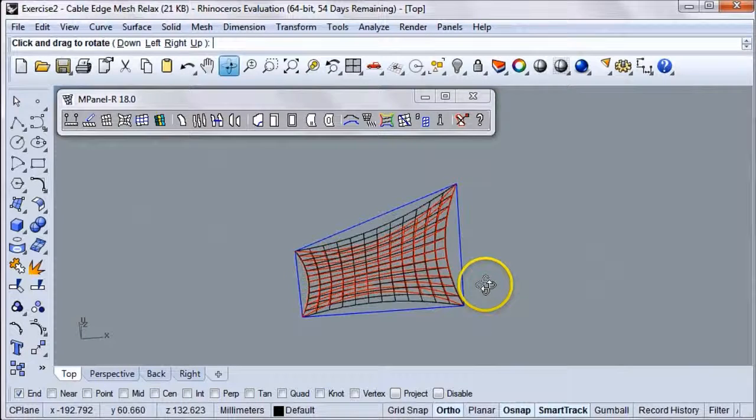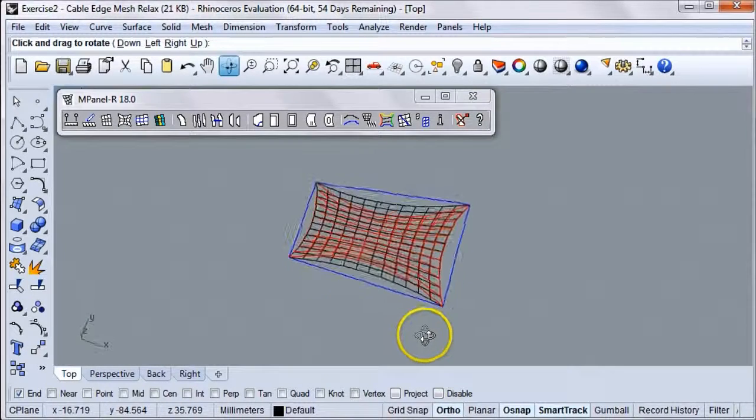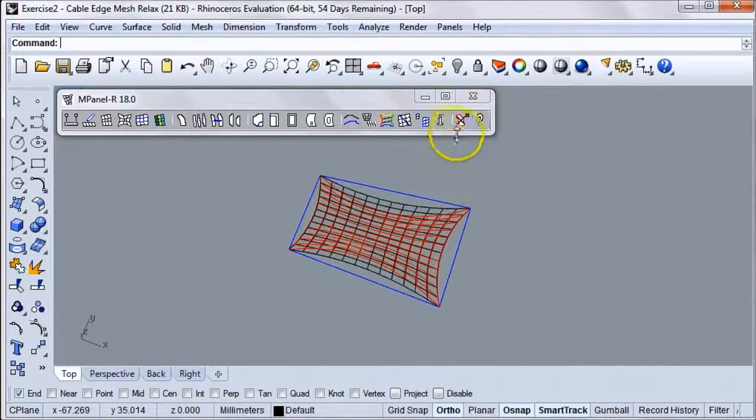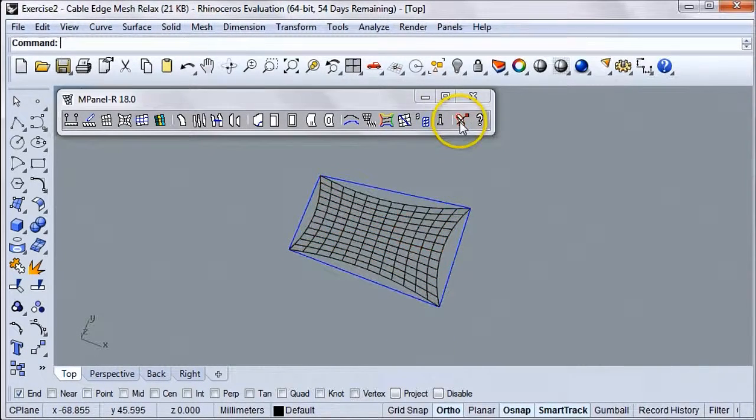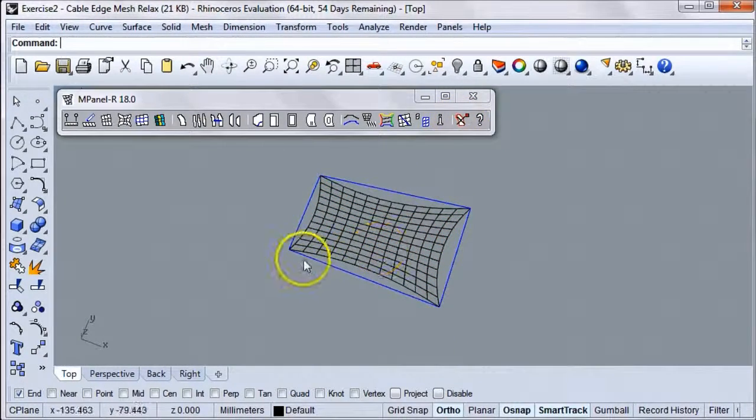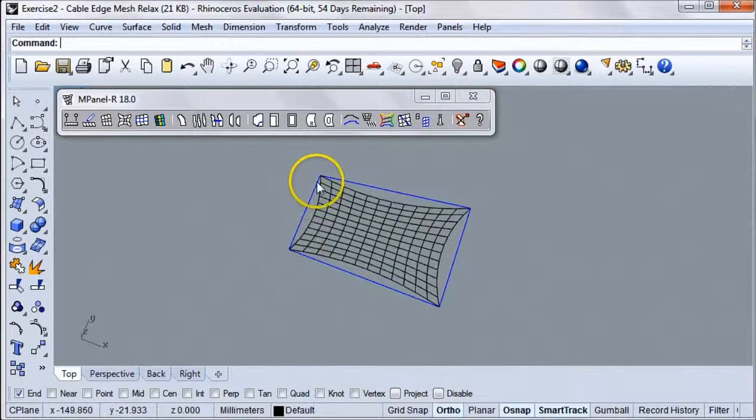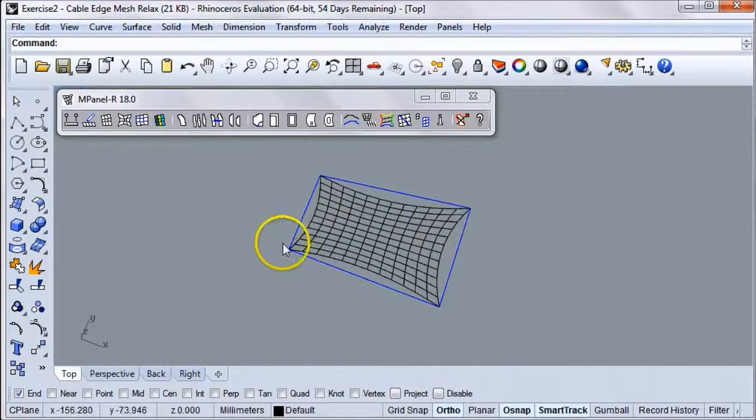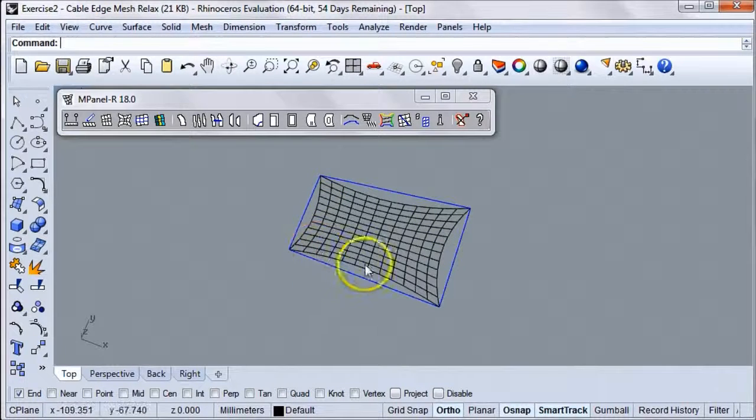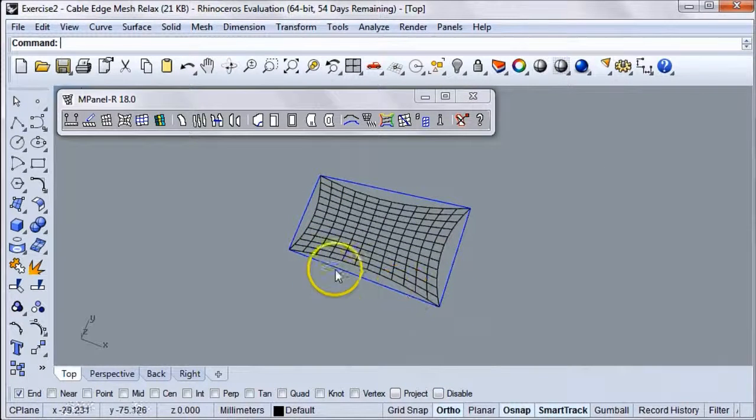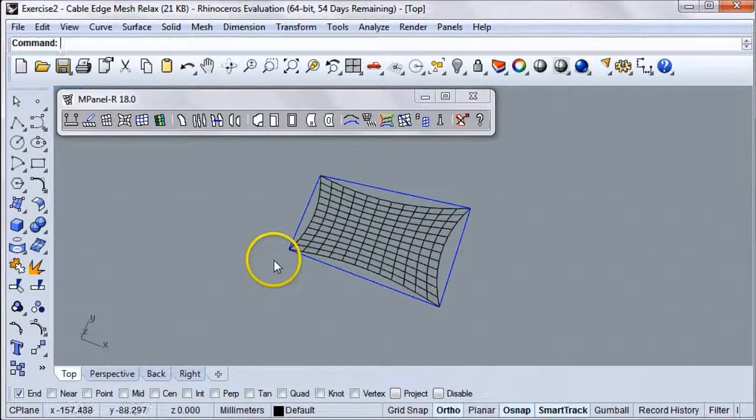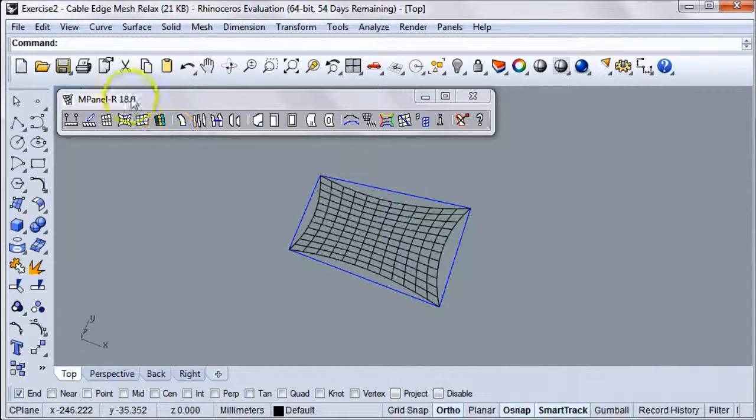OK, let's look at our new shape. If we delete our old mesh, we can now see that the top and bottom cables have been significantly tightened up, and there's a lot less slack.